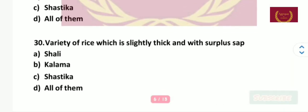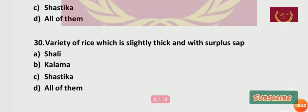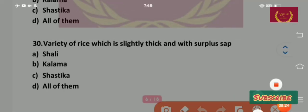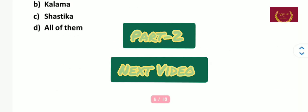Question number 30: The variety of rice that is slightly thick and wheat surplus is — Shali, Kalama, Shastika, or all of them? The right answer is Kalama.